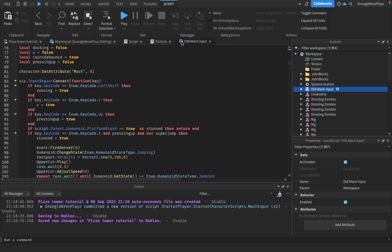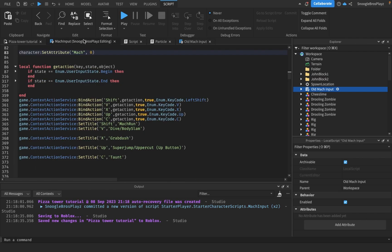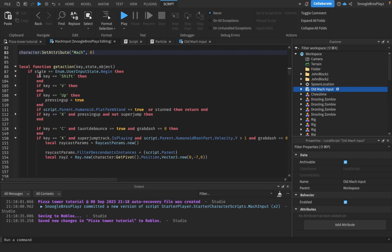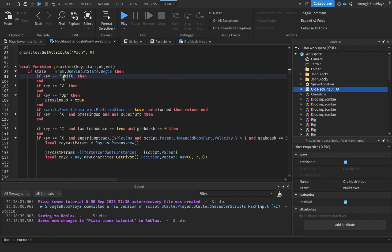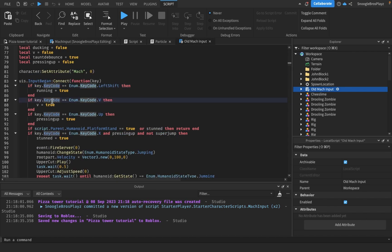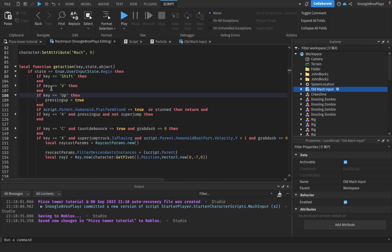Now once you do that, you might notice over here it says key.keycode, and over here it says key. Make sure you name it exactly how I did. Basically, we're using context action now, so you wanna change everything to just a string. For example, key.keycode equals enum.keycode.v is now just key equals v.